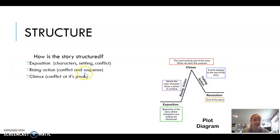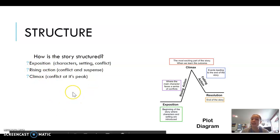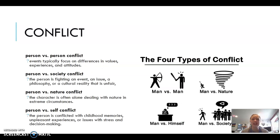The exposition has characters, setting, and conflict — three areas you can analyze. Rising action involves conflict and suspense, which is a major thing many people analyze. The climax is when the conflict is at its peak, making it a great source of information including dialogue, plot points, and characterization to use in your literary analysis.